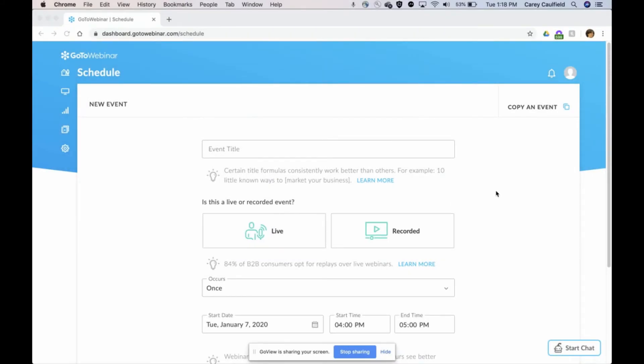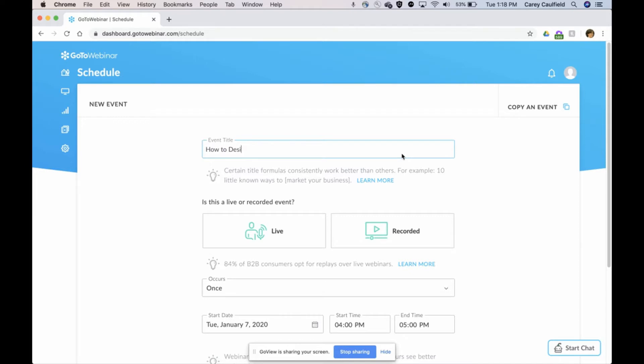Hi there, in this video I want to show you how you can schedule and charge for an on-demand video. So I'm going to go ahead and schedule this class, this training, a seminar, whatever you're charging for as your webinar.